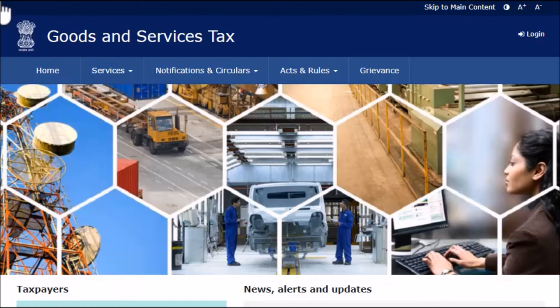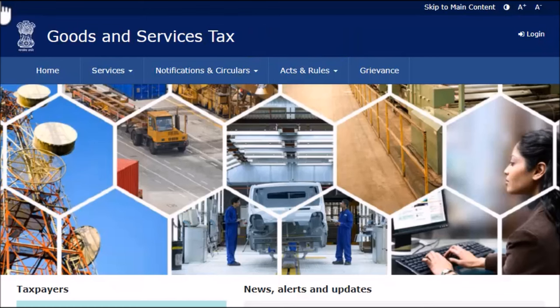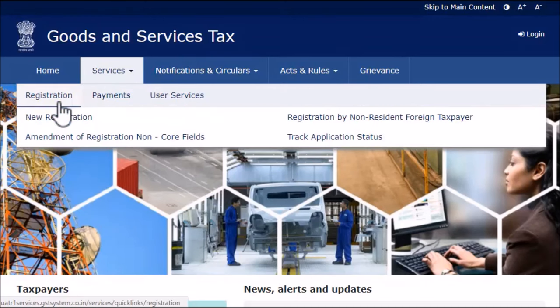To begin, access the GST website at www.gst.gov.in. From the home page, open the Services menu, click the Registration category, and select the New Registration option.